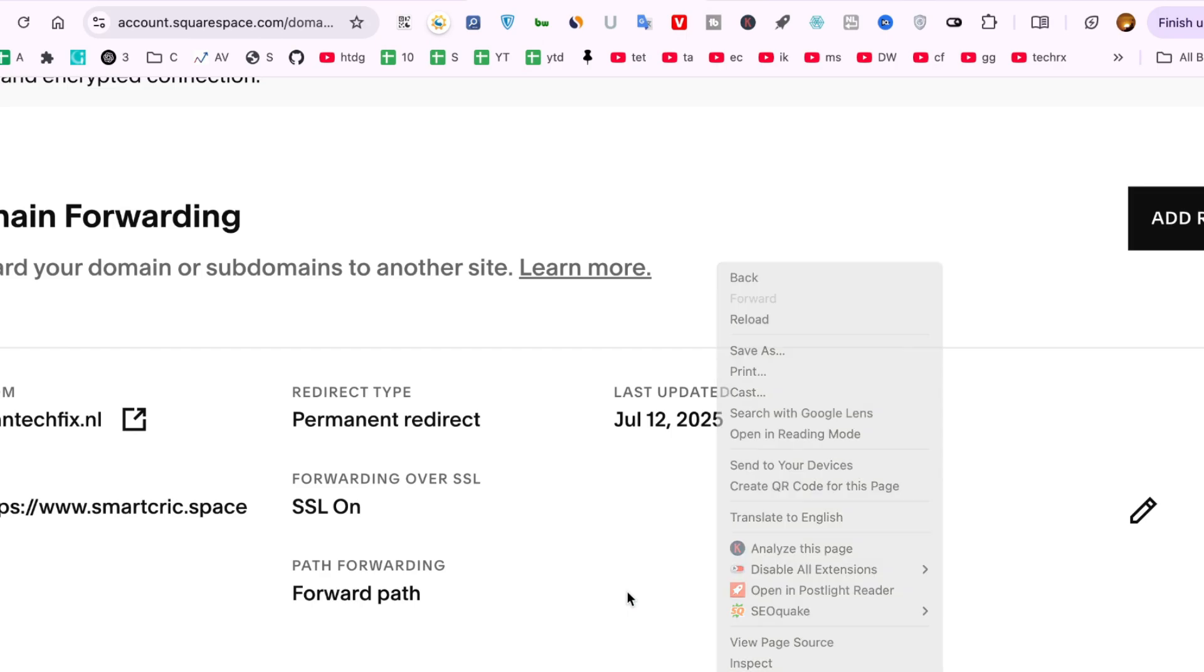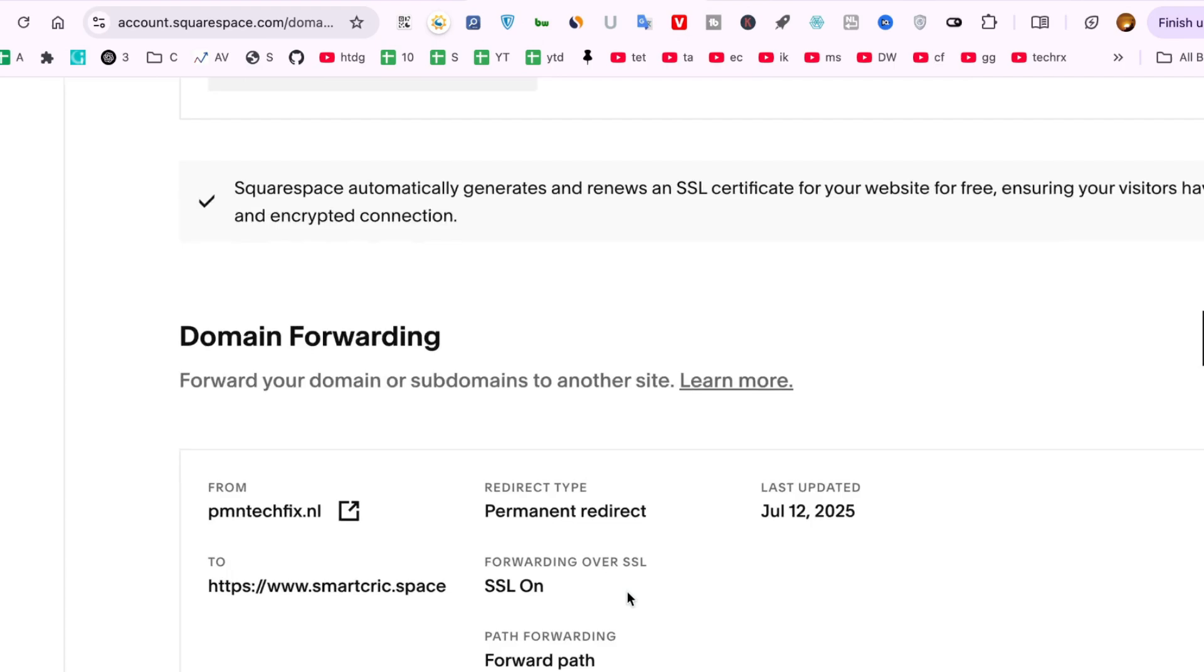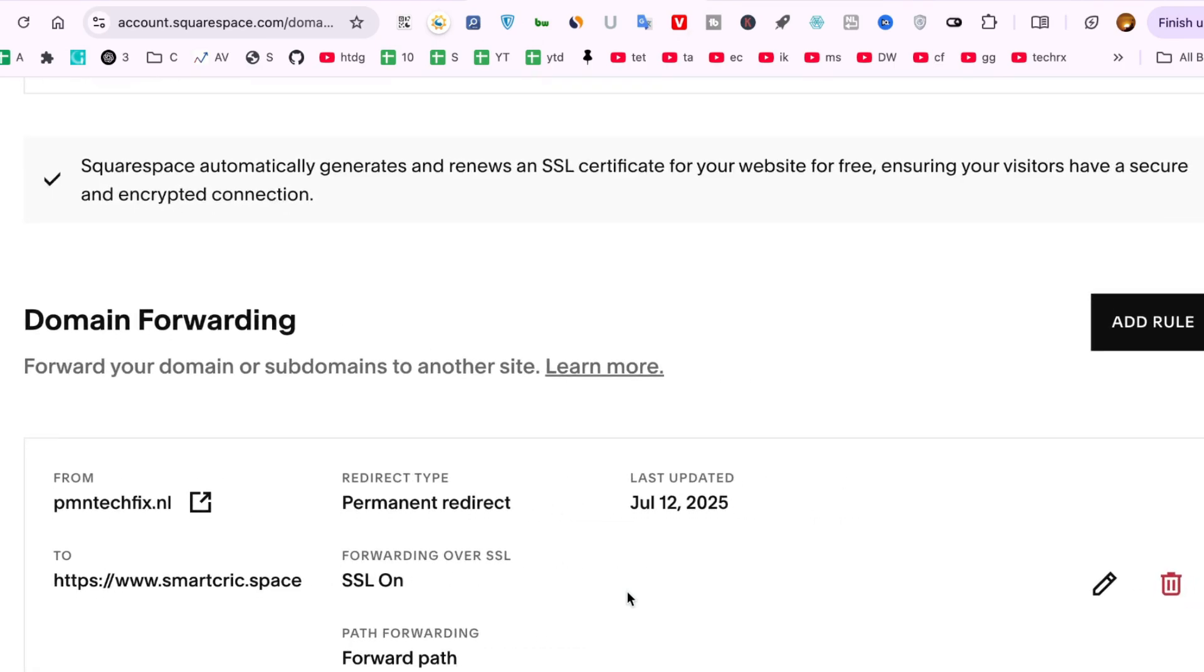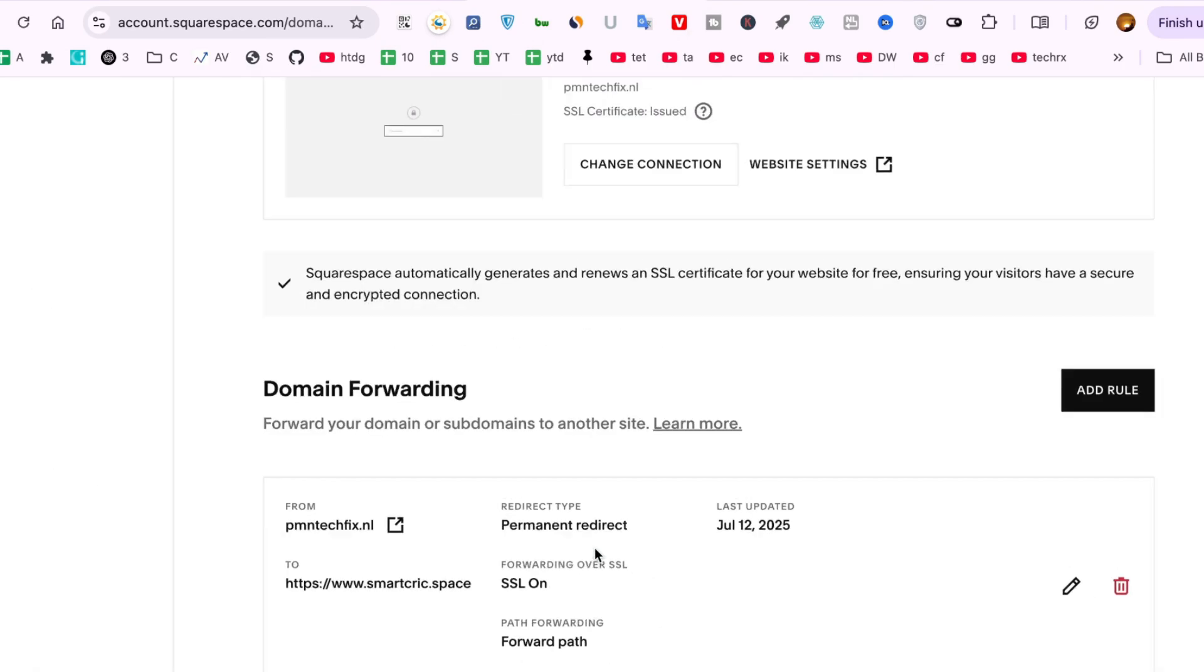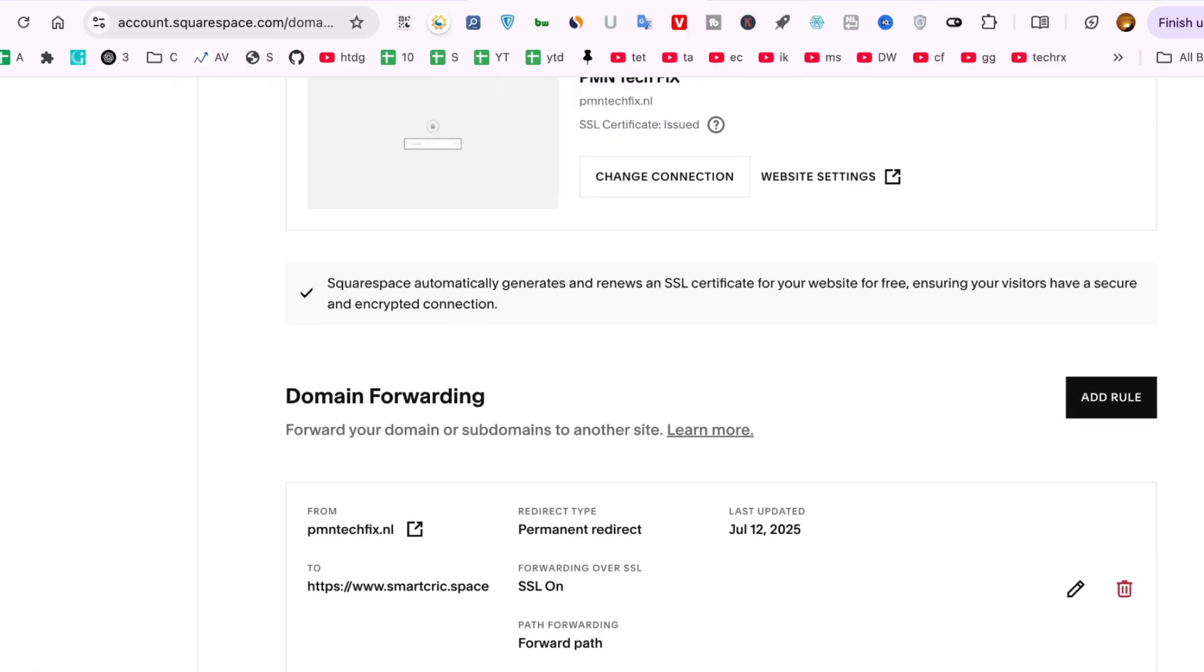And that's it. You successfully fixed the domain forwarding conflict in Squarespace. If this helped, don't forget to like the video and subscribe to the channel.